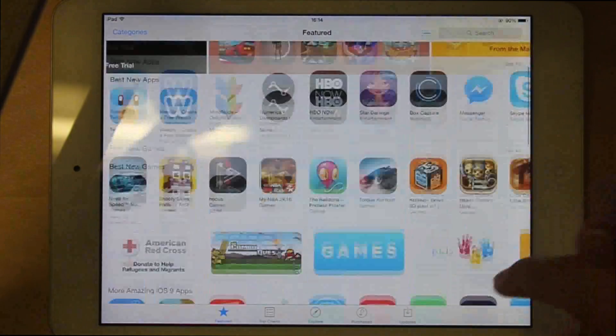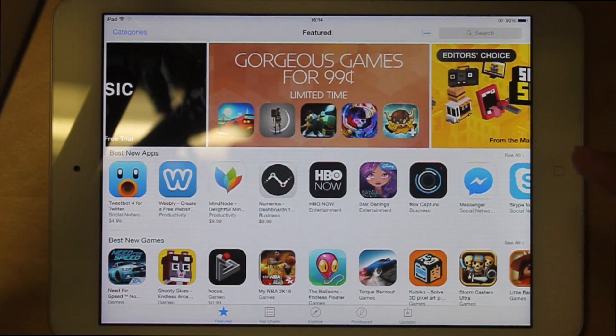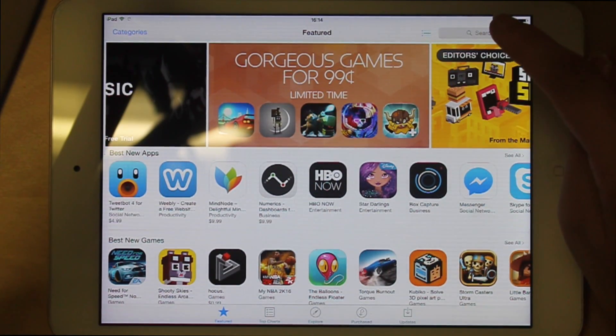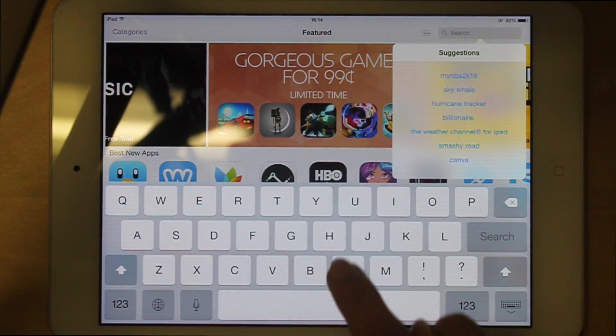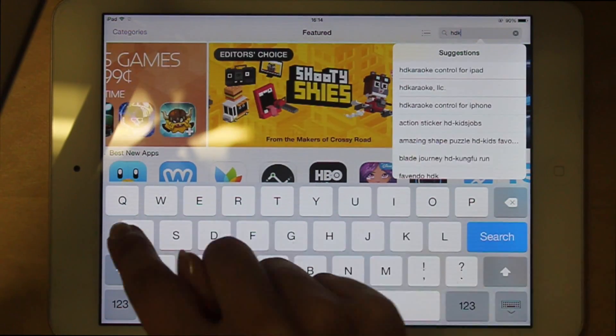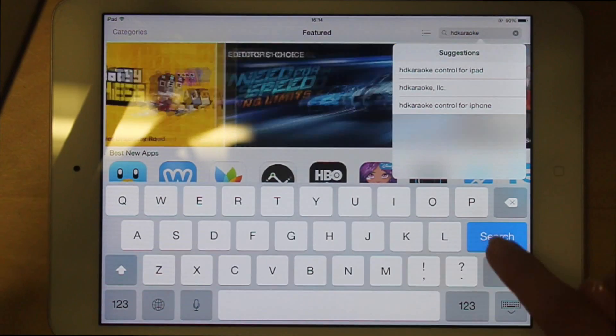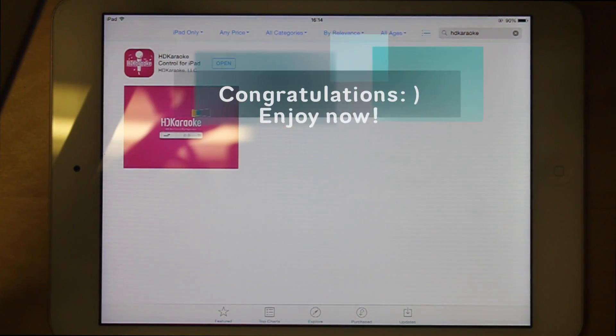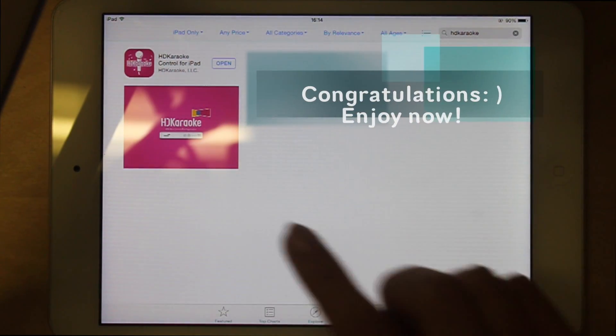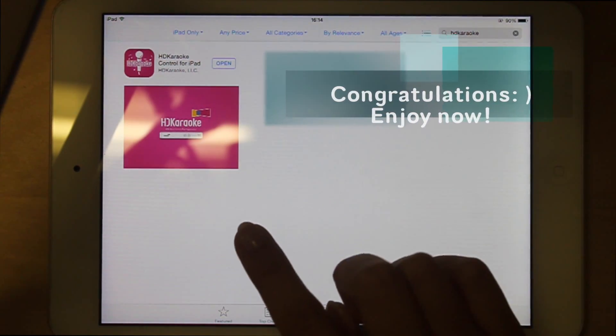After you complete the change, you can simply search HD Karaoke again and you will find the HD Karaoke app.